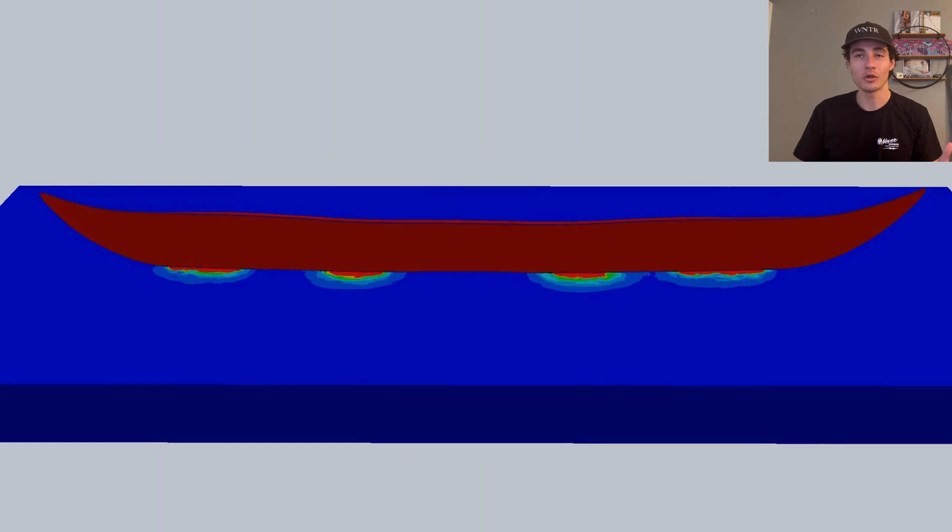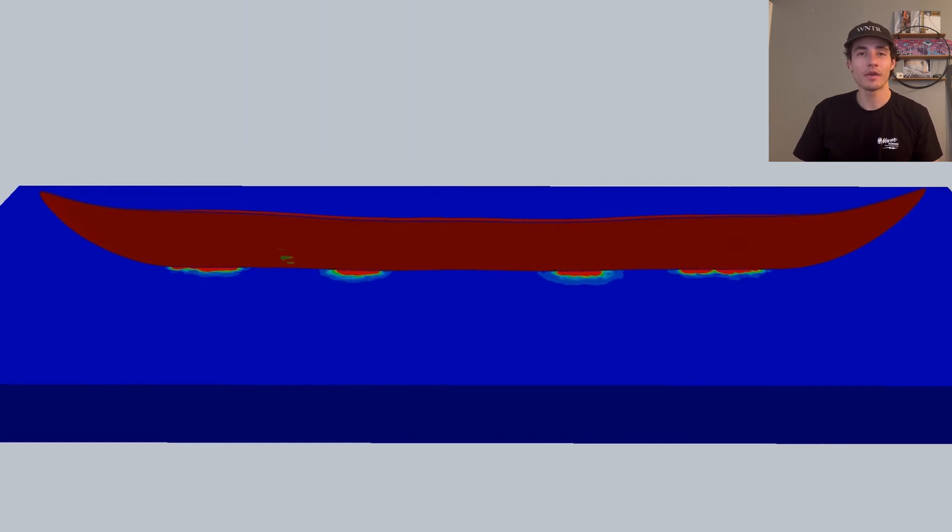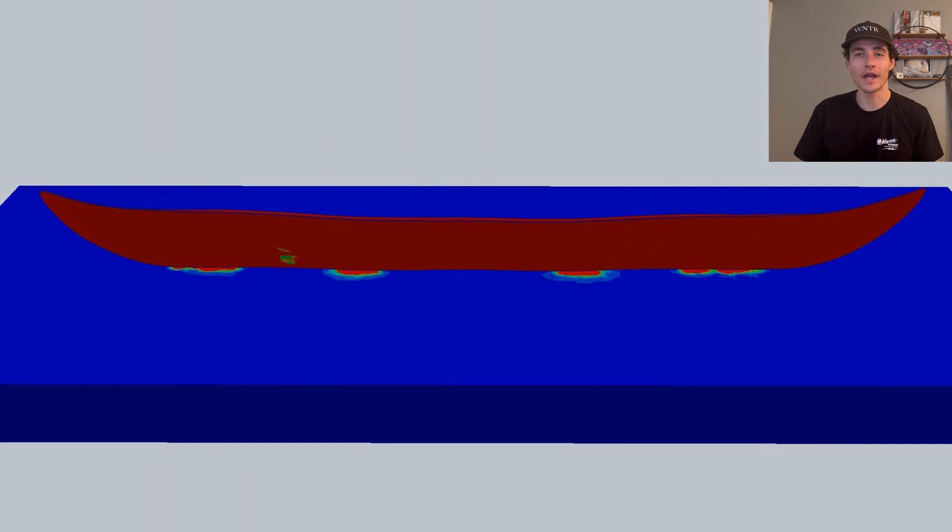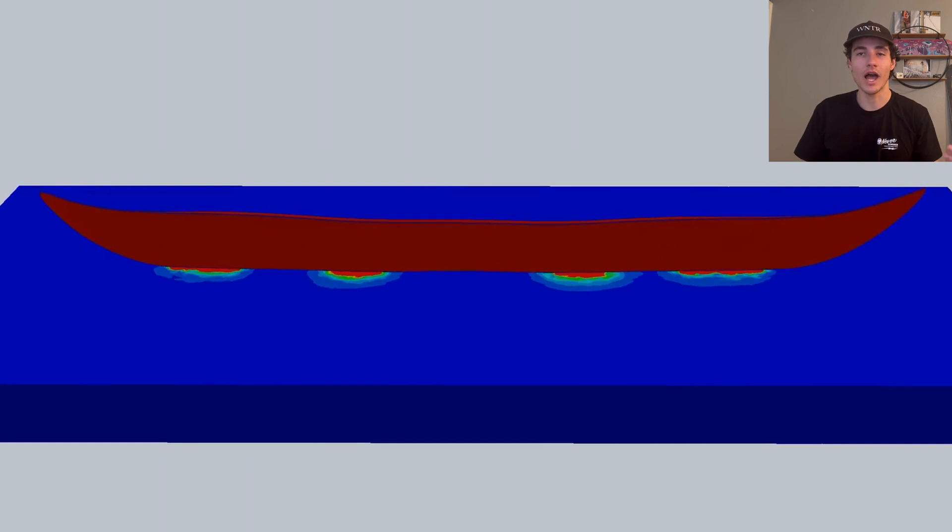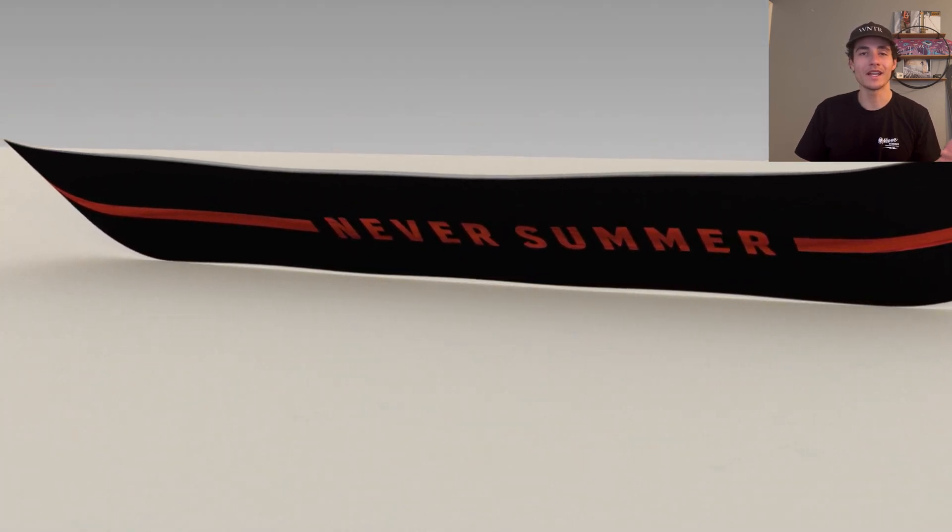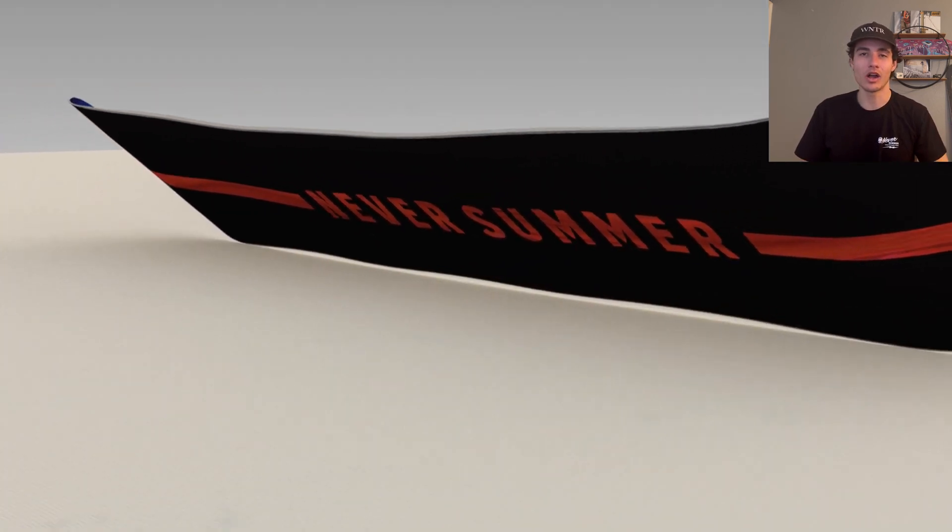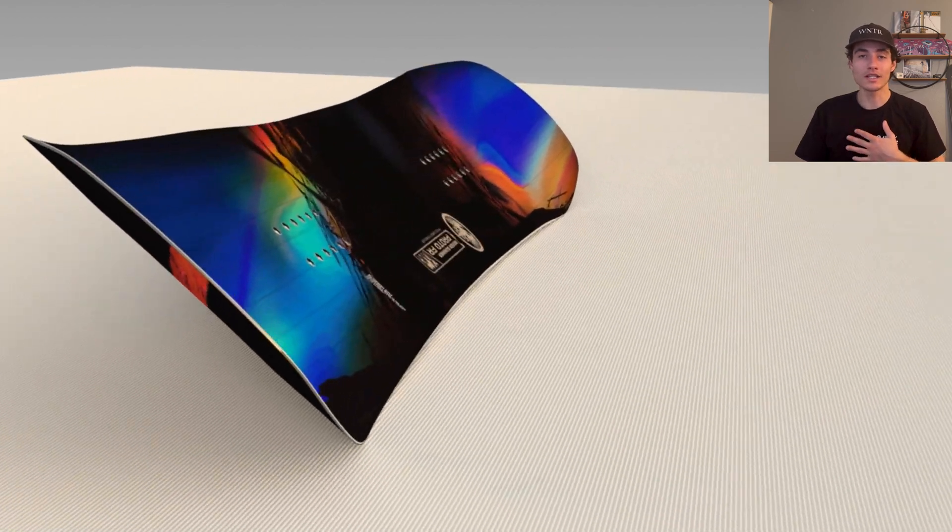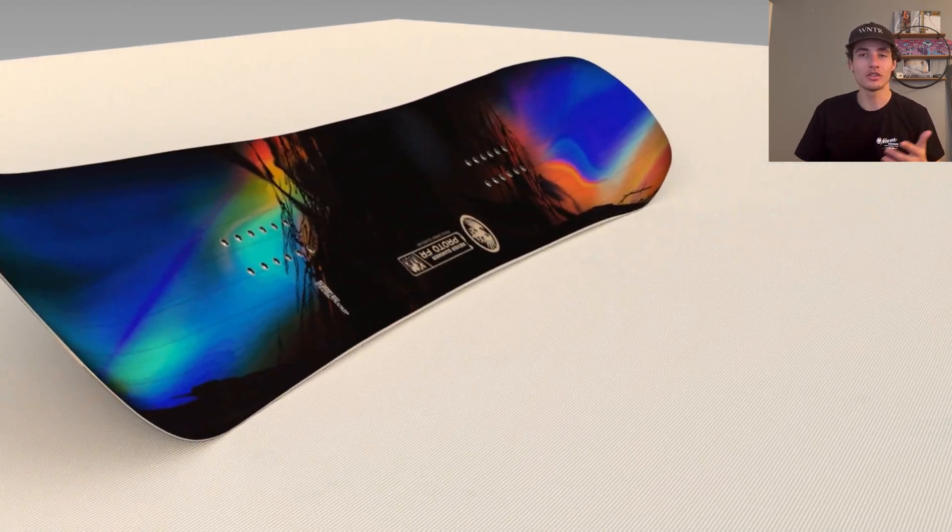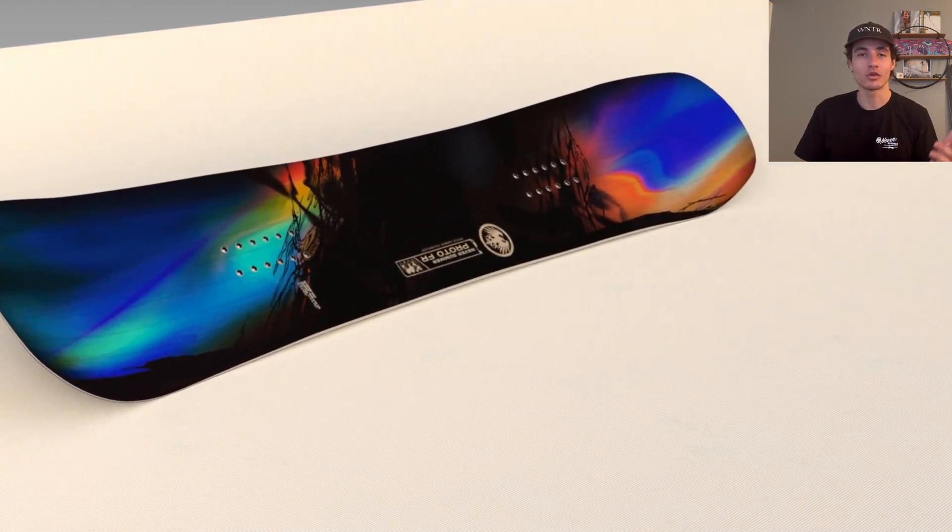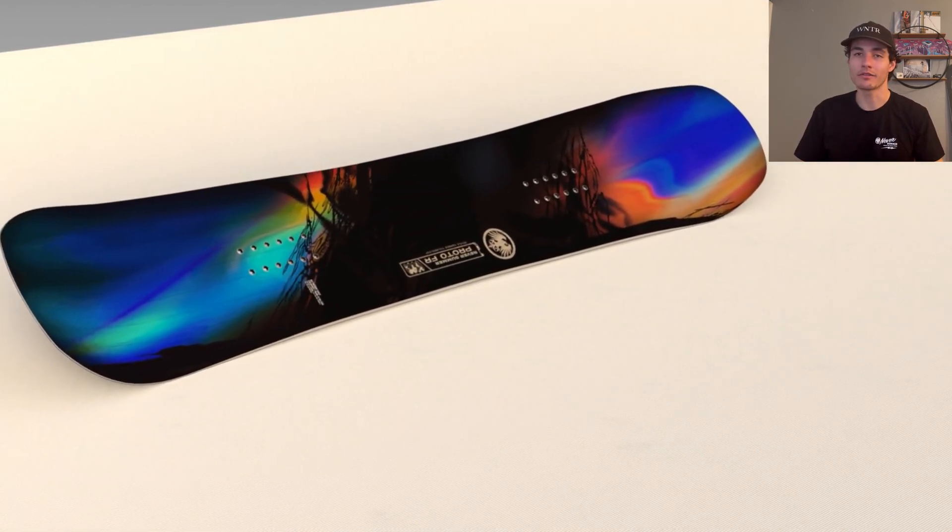Overall, the Proto-FR utilizes Never Summer's patented triple camber technology to provide the rider with additional high pressure zones that create a next level carving experience. My words and animations don't do this board justice, though. So go out and try it for yourself.